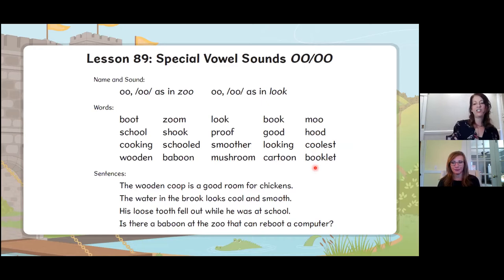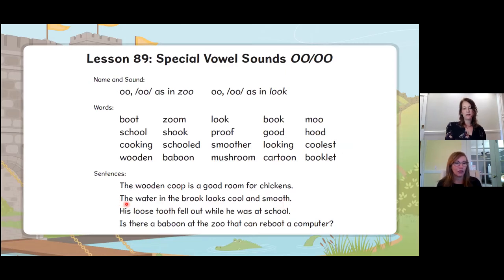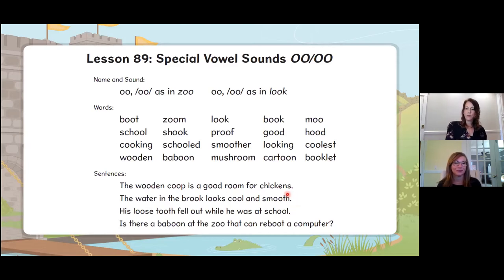Let's read a couple of sentences. Read with Heather: 'The water in the brook looks cool and smooth.' Let's read it a little more quickly with our eyes: 'The water in the brook looks cool and smooth.' What is in the brook? The water. What does the water look like? Cool and smooth.